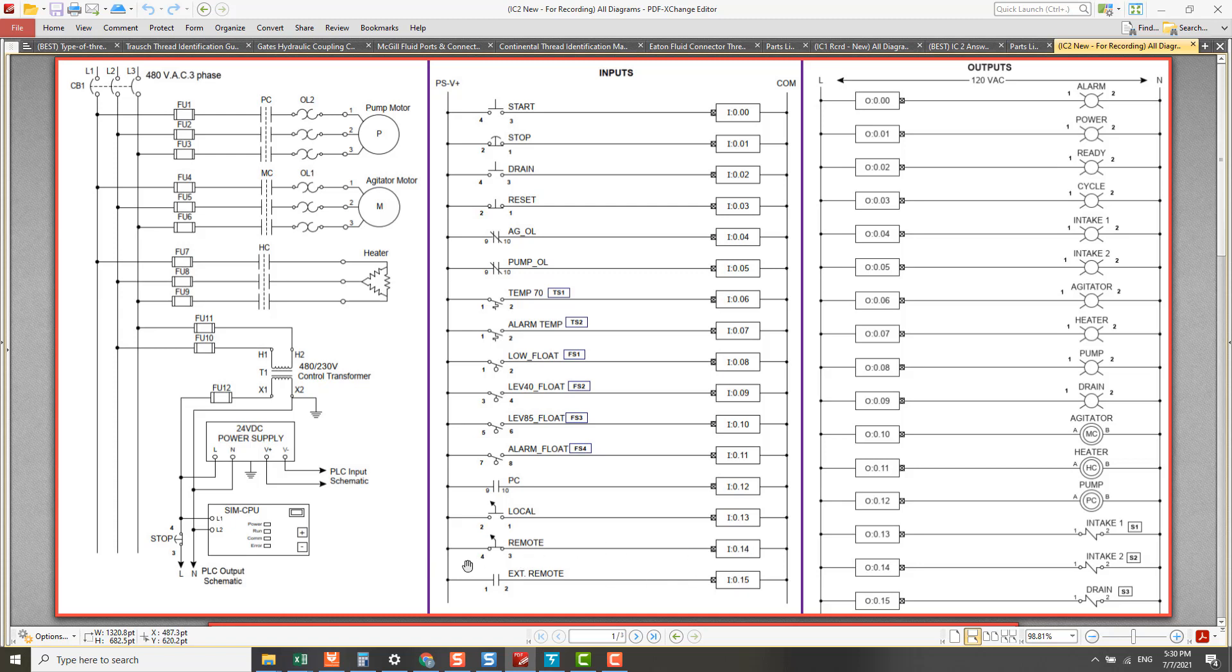This is a remote switch. It is normally closed. When we switch the switch to local, this remote switch will change from normally closed to open. So when it opens, there's no current flow through this path to energize this PLC input channel load at channel 14.